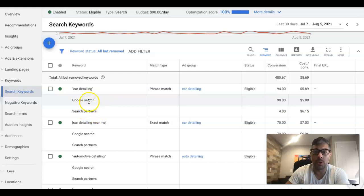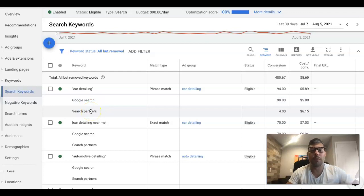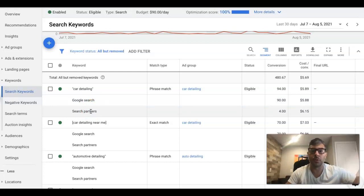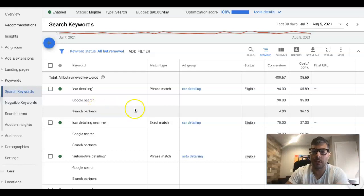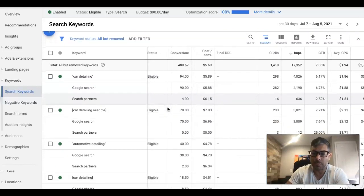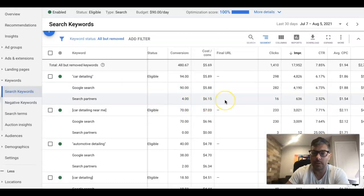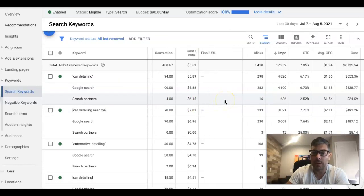There's a difference. Google search, someone types something in the Google search bar. Search partners, it can be a partner search engine that feeds Google, or it could be a website, it could be a lot of different things. And you can get all the statistics from both of these so you can compare and contrast if it's wasting money or getting new leads.